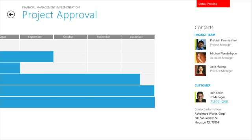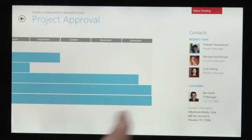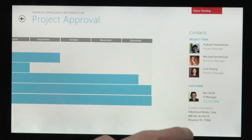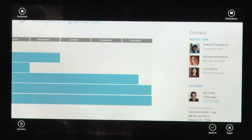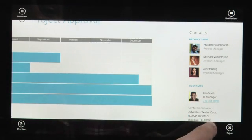Windows 8 apps are immersive and keep command buttons out of the way until you need them. I just swipe up from the bottom to show the app commands and click to approve.